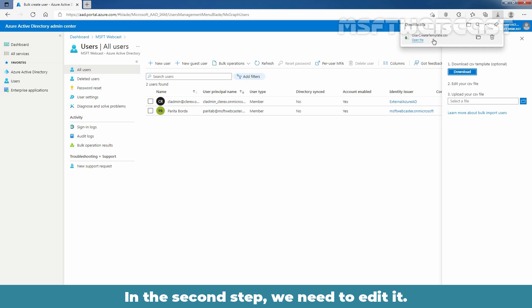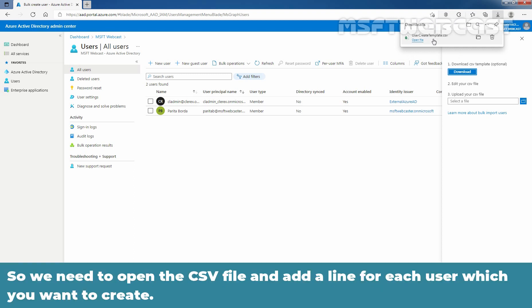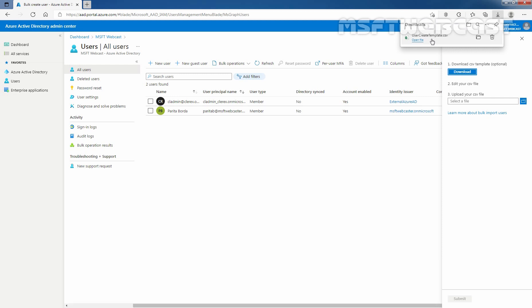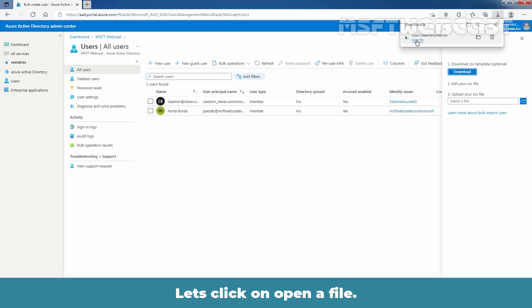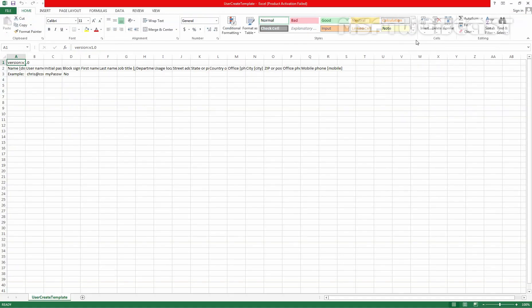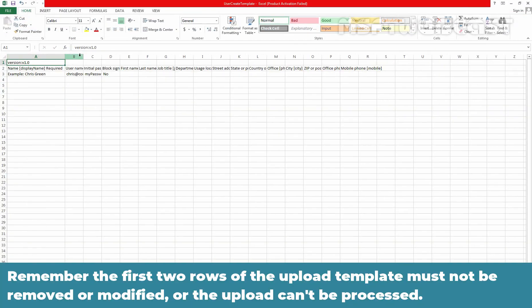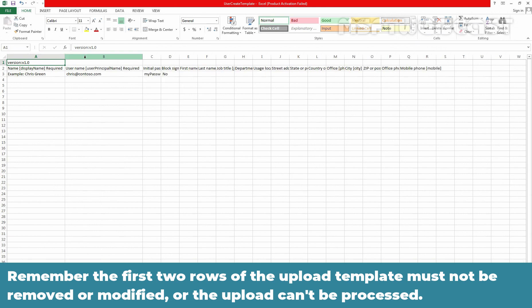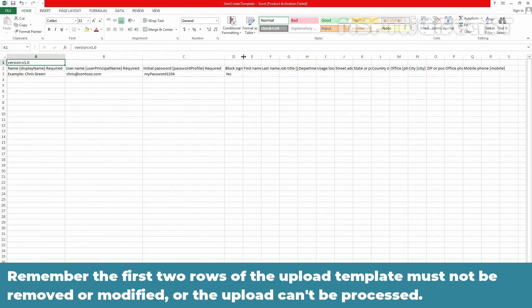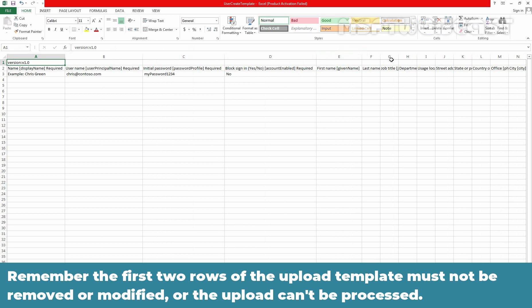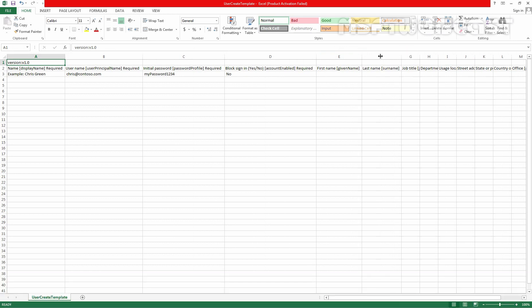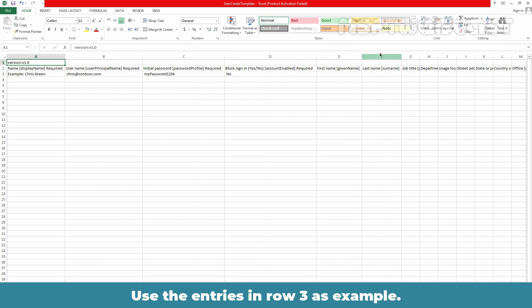In the second step, we need to edit it. So we need to open the CSV file and add a line for each user which you want to create. Let's click on open file. Remember, the first two rows of the upload template must not be removed or modified or the upload can't be processed.